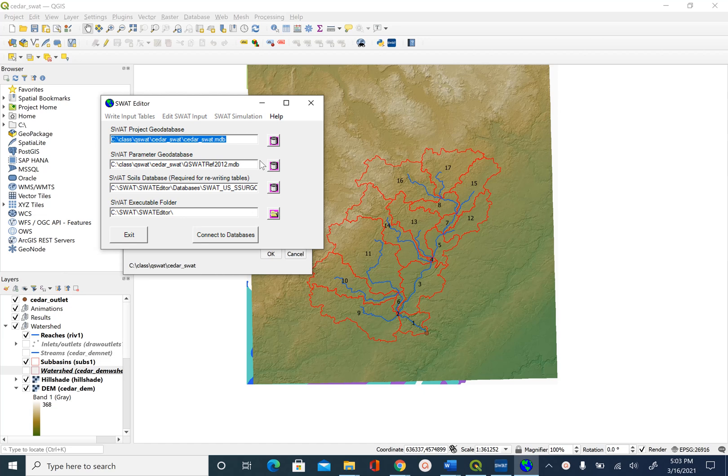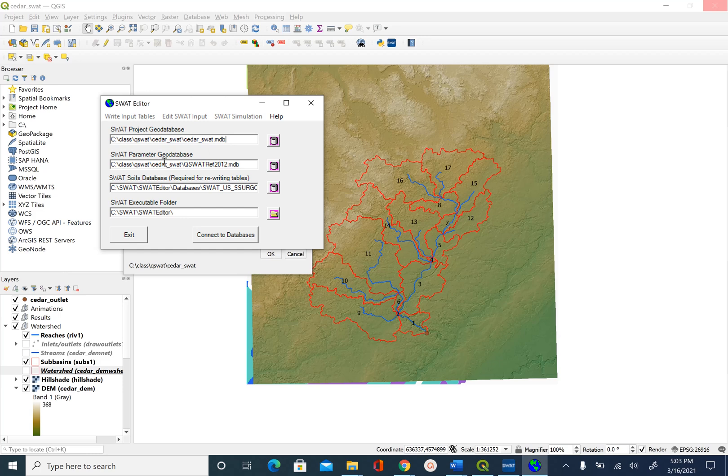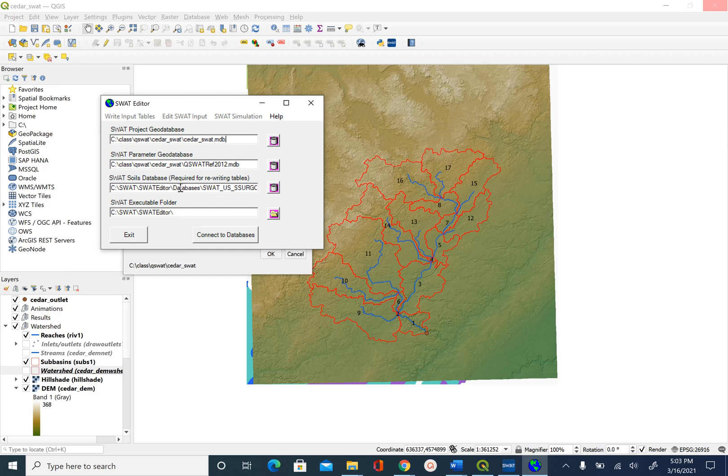It will ask you to connect to a geo database. Make sure that these databases exist at this location. As you remember, in the first unit we stored the SSURGO database inside the databases folder in SWAT editor, and we have a SWAT executable in this location.